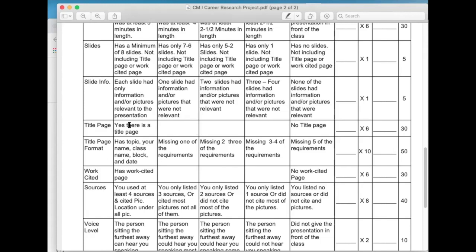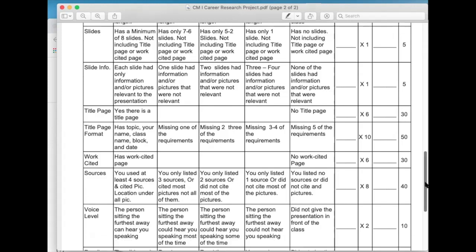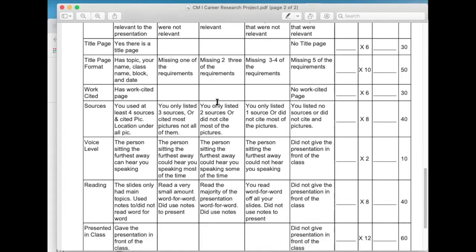Another 50 points to have the correct format. The format is that it has your topic, your name, your class name, block name, and date — five things you need on there. If you're missing one, it drops you down a category. So just to have a title page in the correct format is going to be 80 points of the 300-point presentation. So following instructions is a part of this as well as your performance.